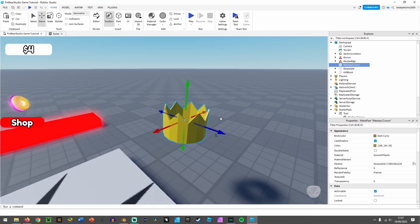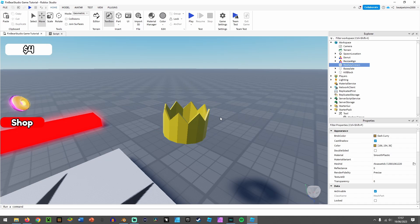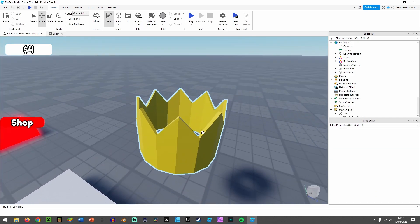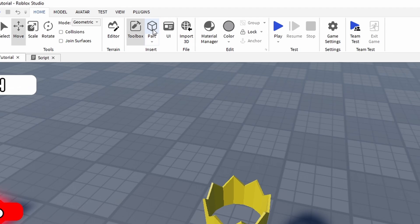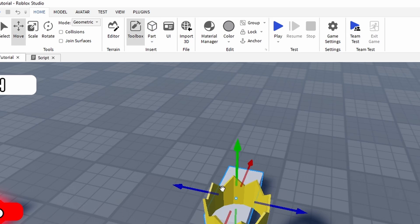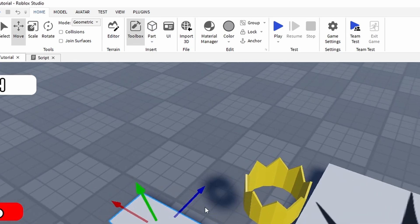It's quite simple. I'll do a tutorial on how to make a simple crown like this in the next video. With this crown, you don't want to do anything with the crown yet—you want to insert a part.